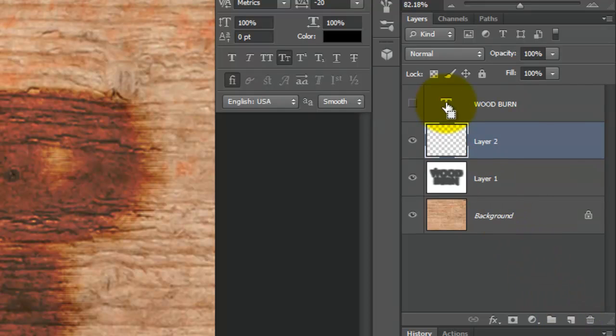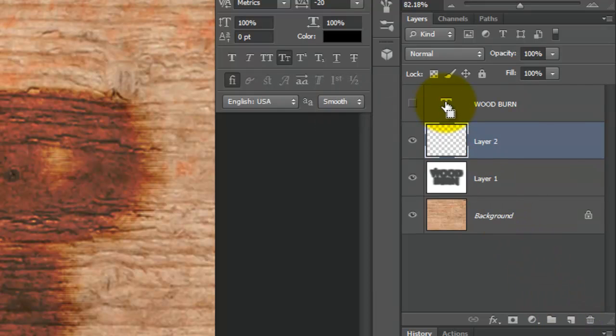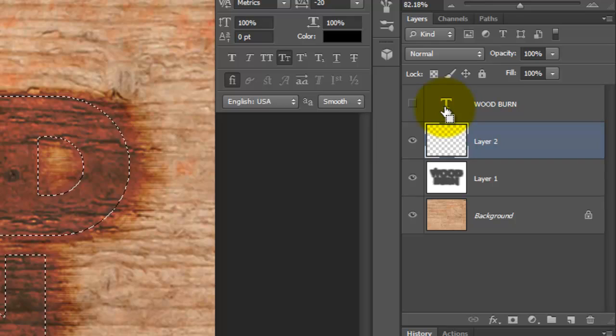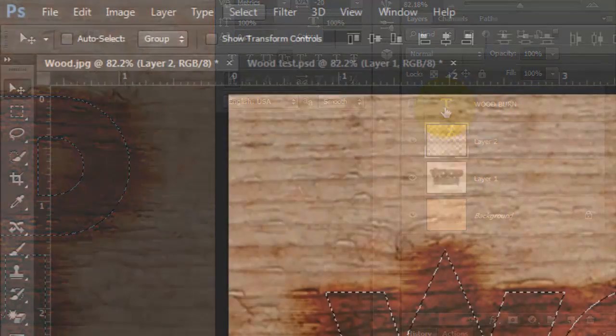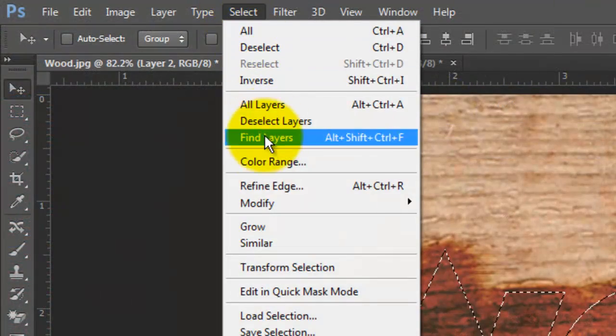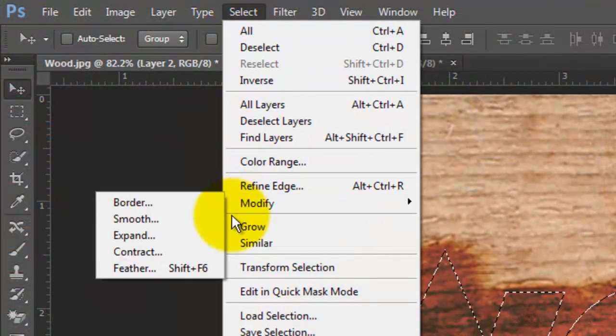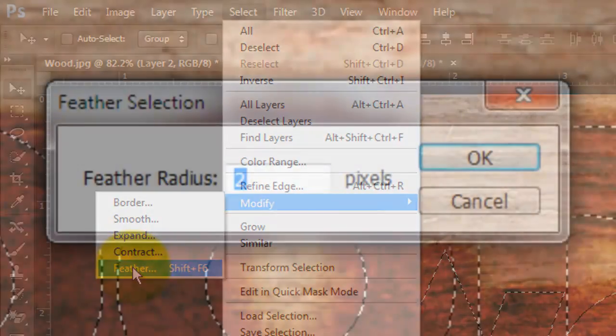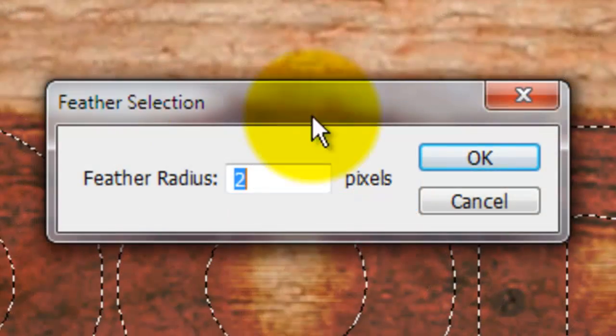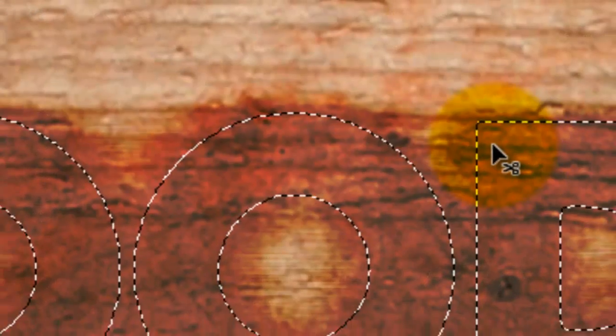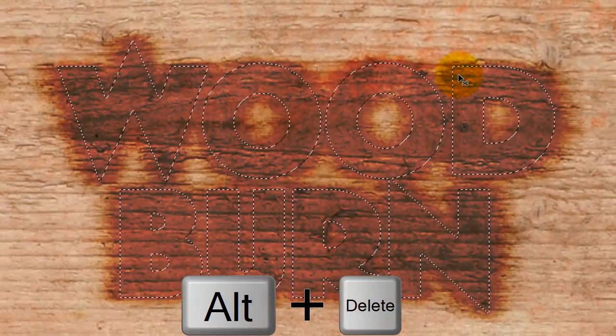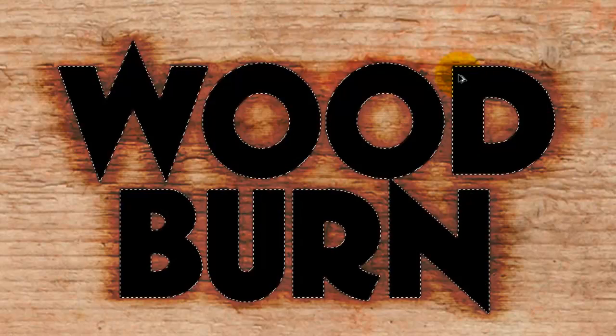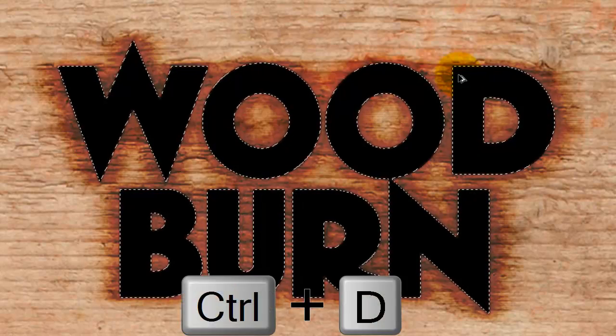Go to the text layer and press Ctrl or Cmd to make it into a selection. Go to Select, Modify and Feather. We'll feather it by 2 pixels. Fill it with black and delete the selection.